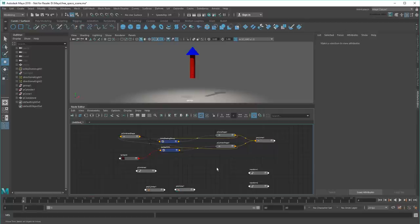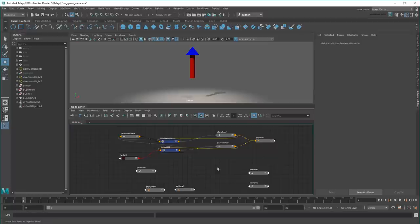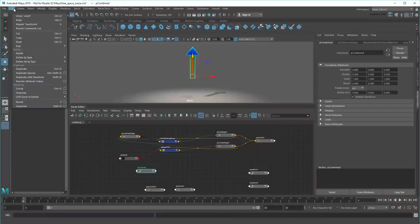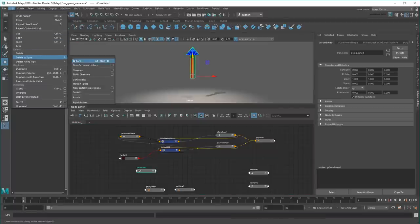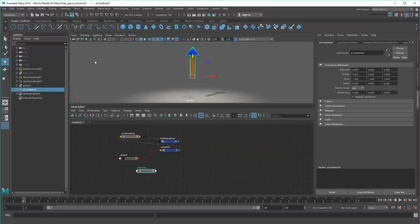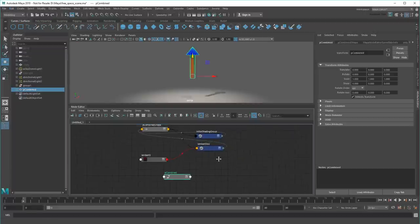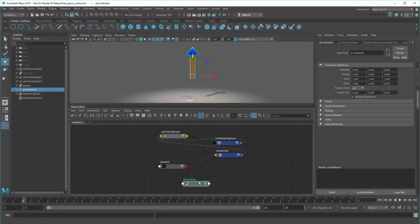On the flip side though, long strings of nodes can also pollute your node editor, making it almost impossible to read. They can also take up a lot of memory and slow down your scenes. So once you've finalized an object, and are absolutely sure you don't want to make any more changes, it's generally good practice to select it, then go up to Edit Delete by Type History.